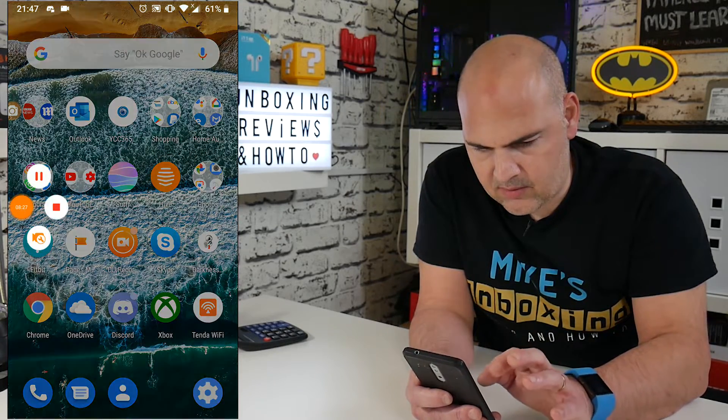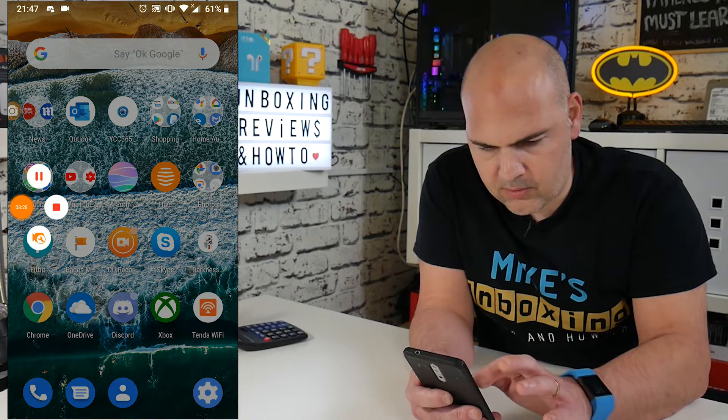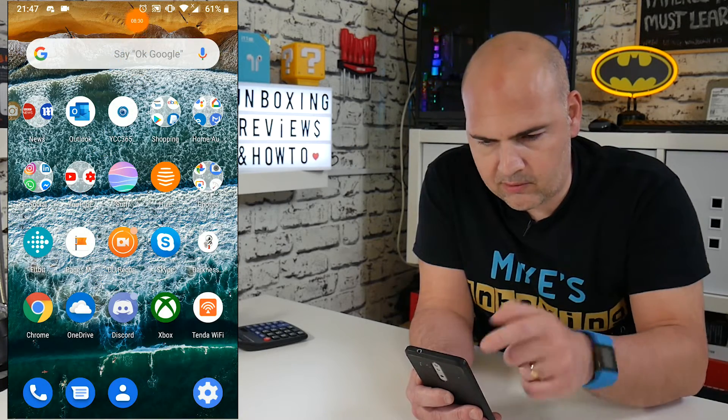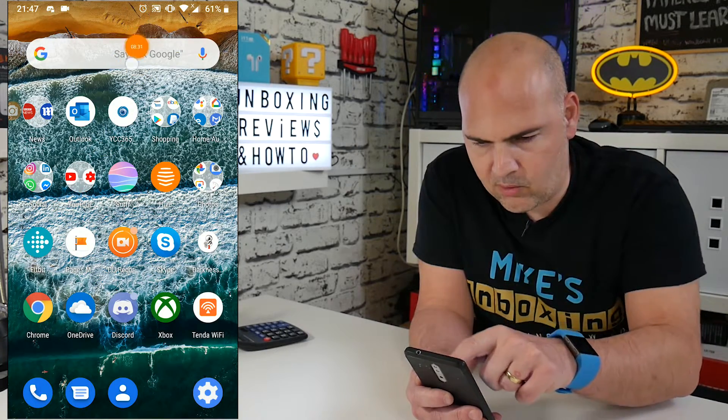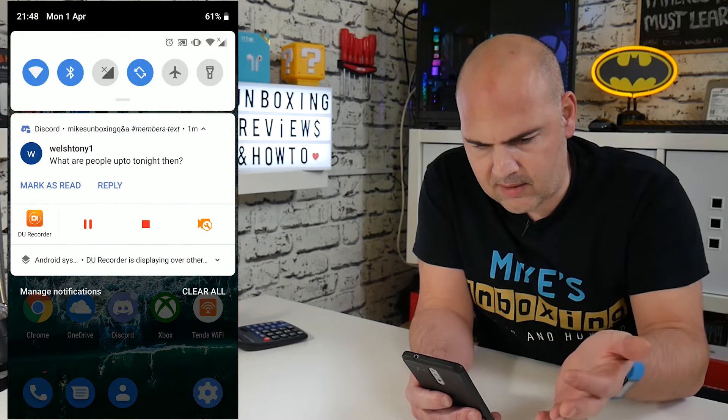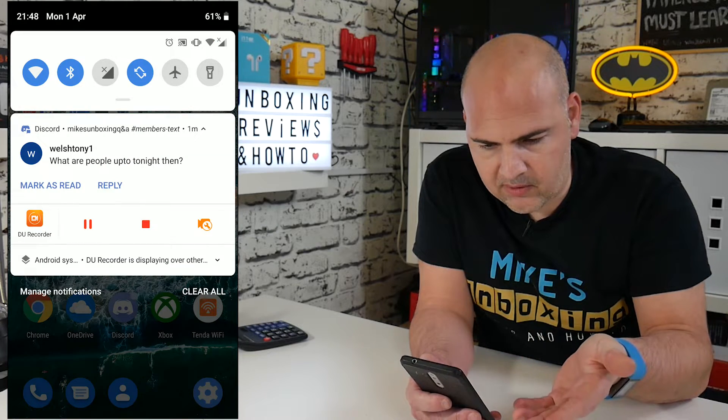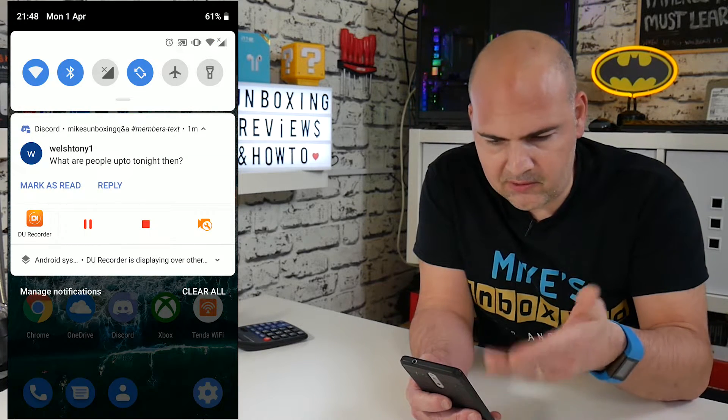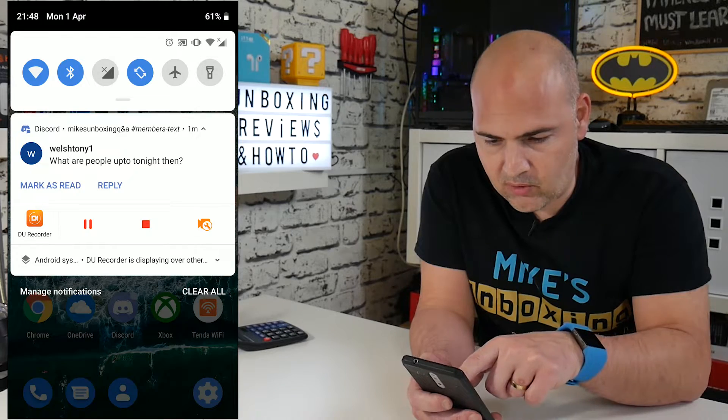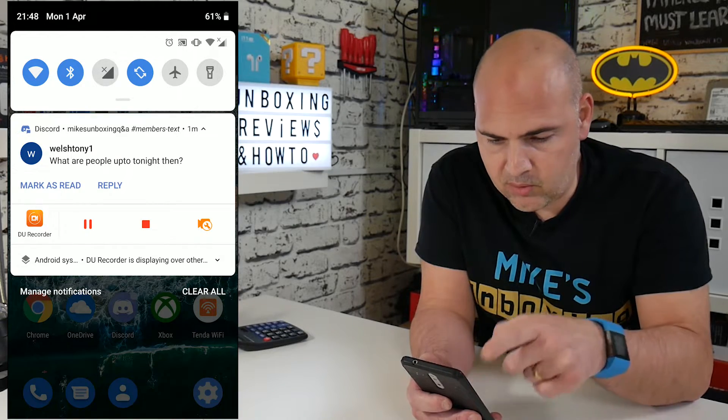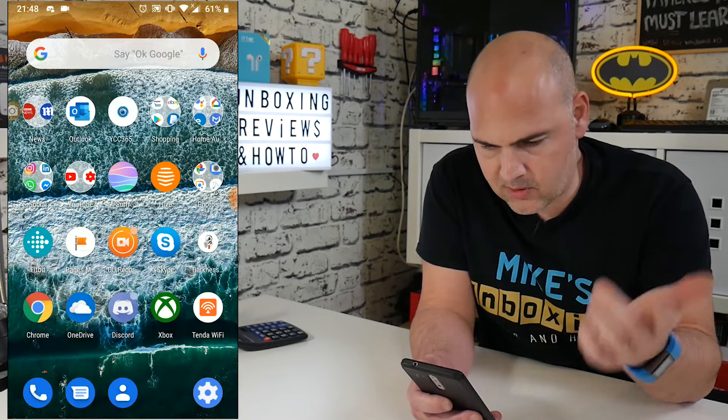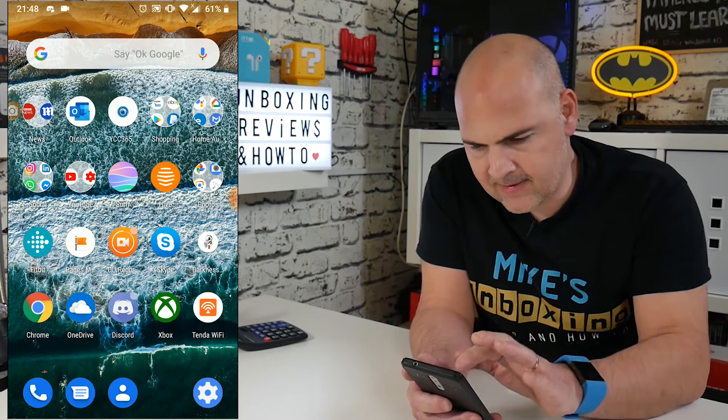So again, the screen recording option, and you can move that around that floats as well. So you can stick it wherever you want. Also, if you pull the screen down from the top, it actually comes down from the top, and you can see your other notifications, and you've got the stop button and the DU Recorder options, all those kinds of things.